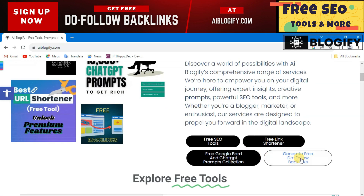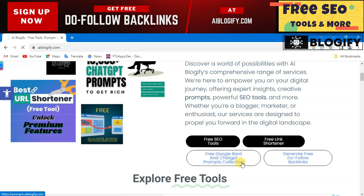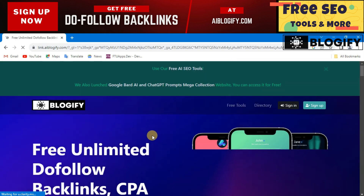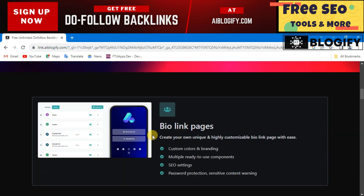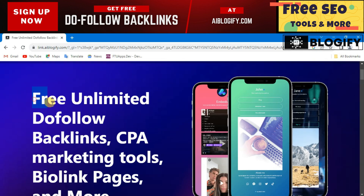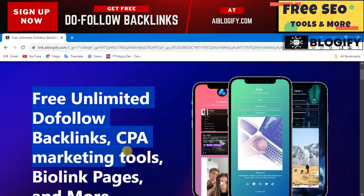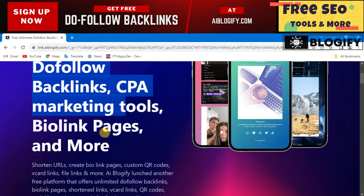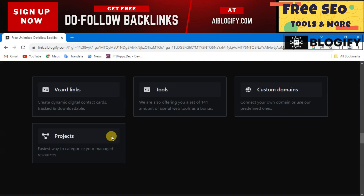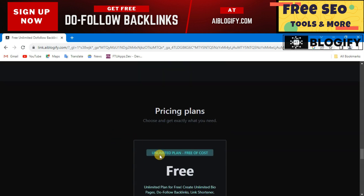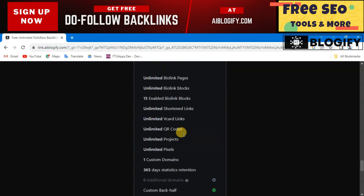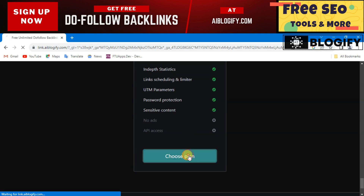Click on 'Generate Free Do-Follow Backlinks.' Here's the site — it's totally free, offering free unlimited do-follow backlinks for CPR marketing tools, Power Link Pinch, and more. There is only one package available, which is the unlimited plan, completely free of cost.